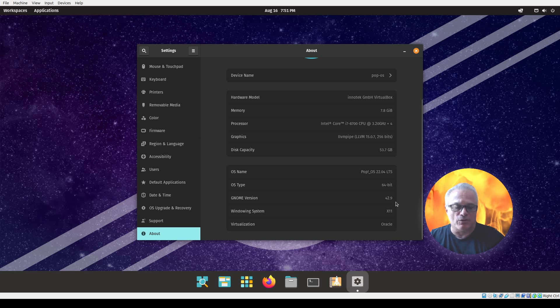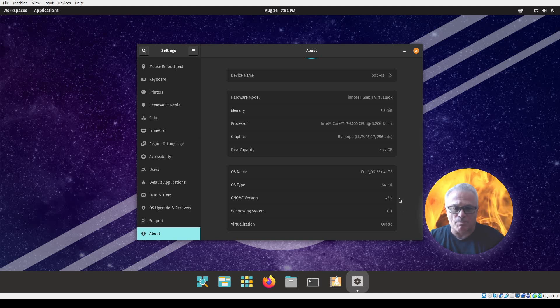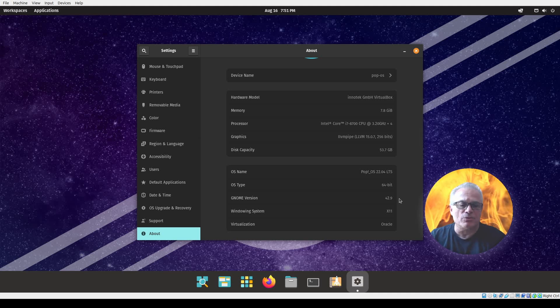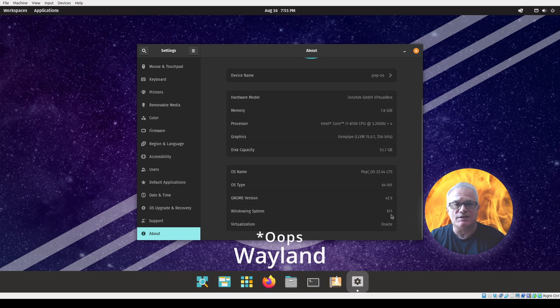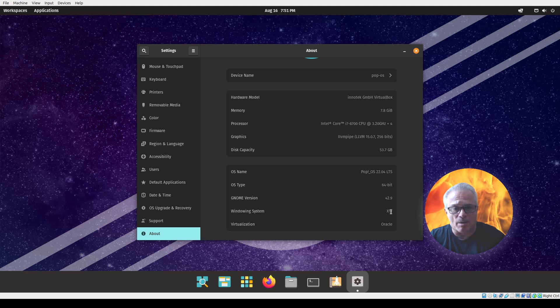This did default to X11, which may be because I'm running it in a VirtualBox. I don't think that it's going to use Wayland in this situation, although I have not pursued that to see if Wayland is an option.